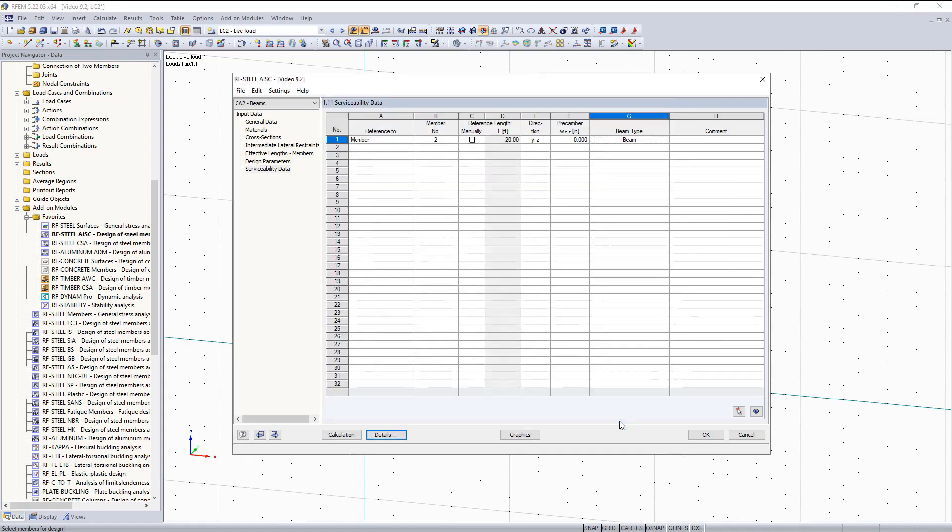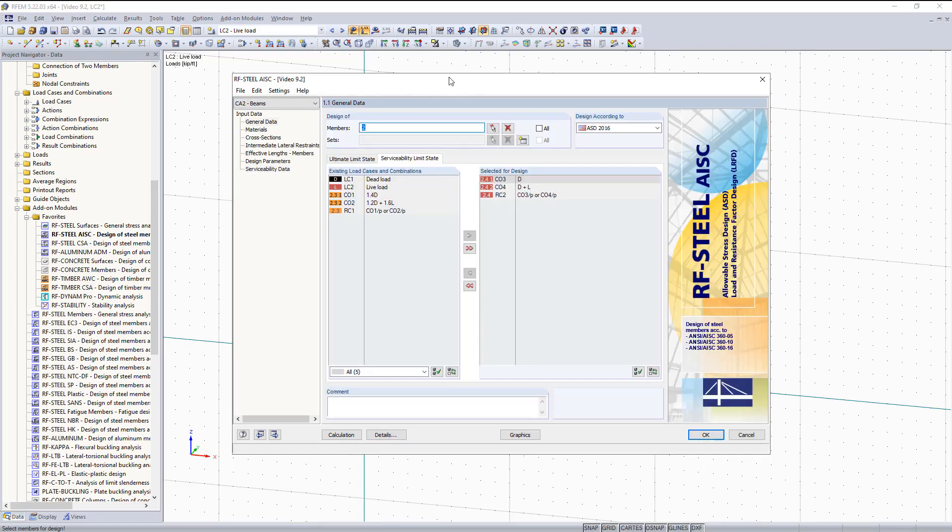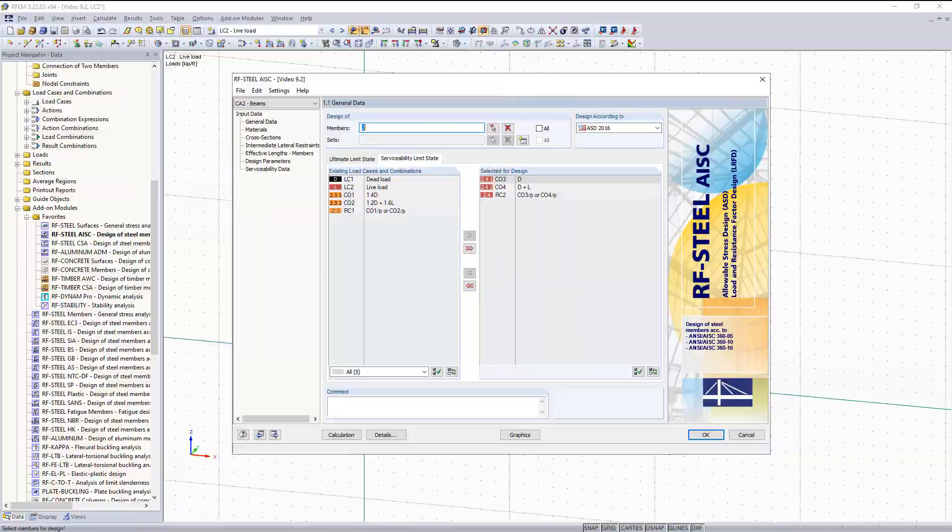Click OK. And then this pretty much concludes the first part of this video where I basically just went over the input data for the RF-STEEL AISC module. I hope it was helpful and in the next video I will go over how to run and analyze the results.